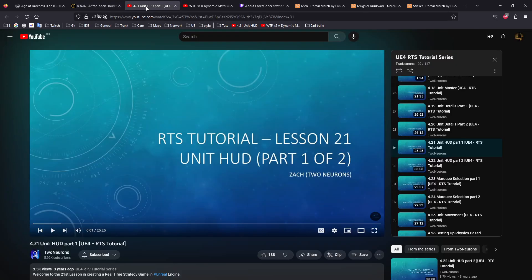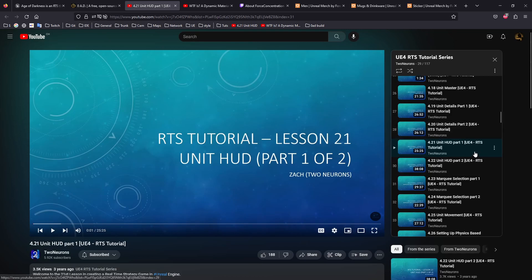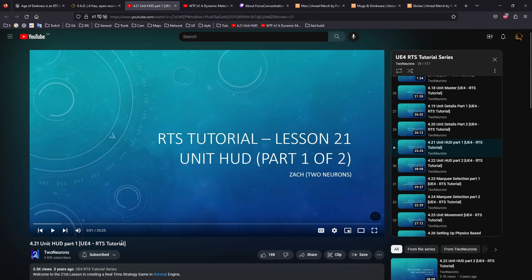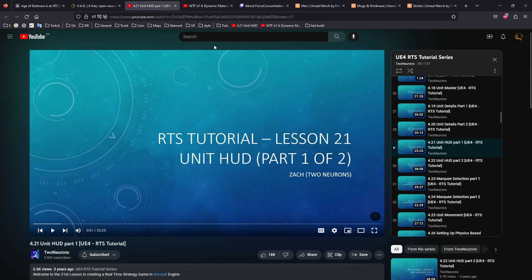Besides that, I will continue with my day-to-day stream about the Two Neurons series about RTS. Here now we're at chapter 29 and moving on.